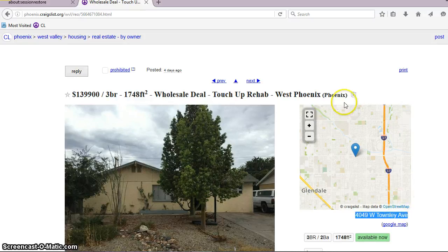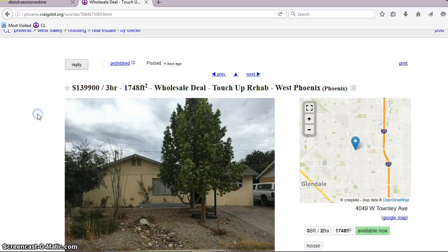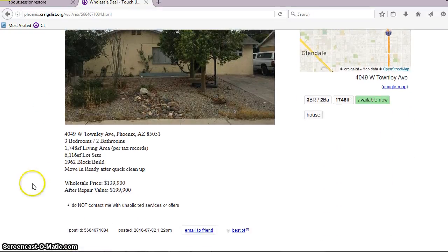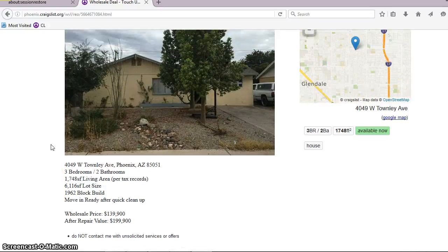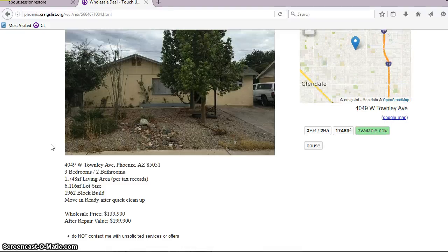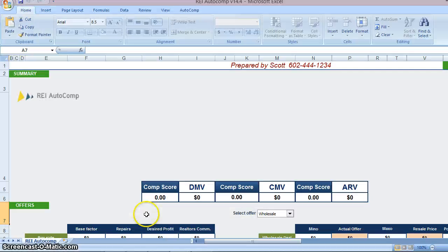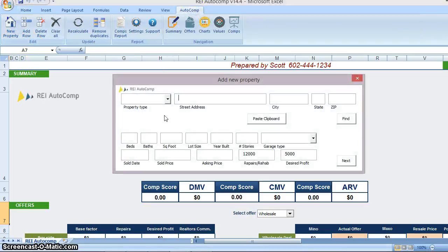So we'll copy this address. And I'm going to get an idea of what repairs might be. See here. Wholesale price after repair value is apparently $200,000, but we'll see. Moving ready. Quick cleanup. So I'm assuming not a lot in repairs, but once we find out the year, I'm going to get a better calculation of the repair. So now I'm going to open up REI AutoComp and run an analysis on this property.